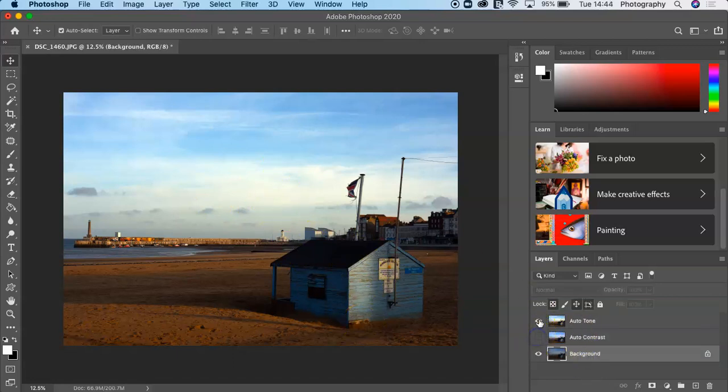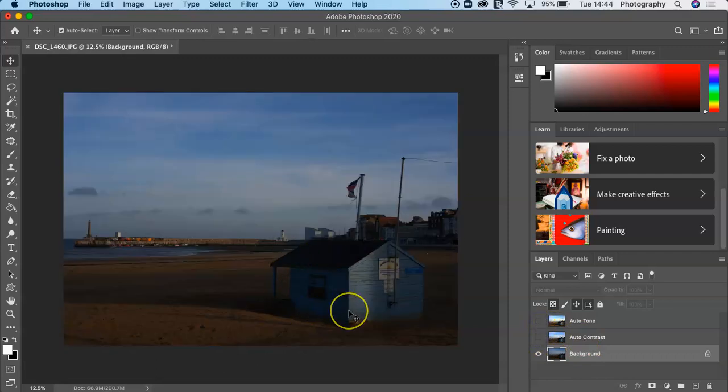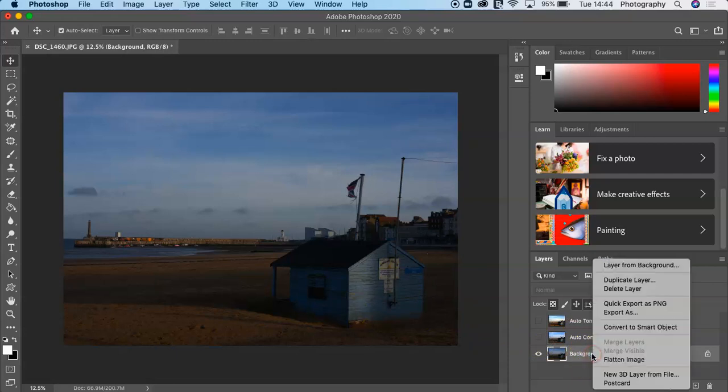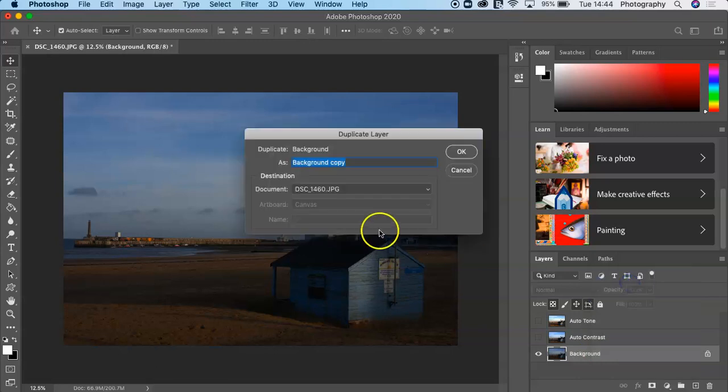Now I'm going to duplicate another layer. Remember, right-click, Duplicate Layer. This one I'm going to call Auto Color.